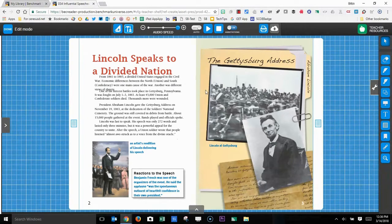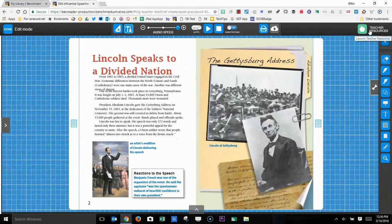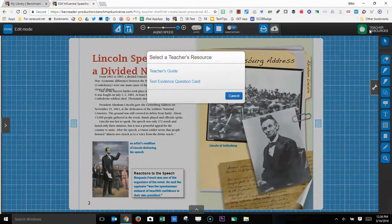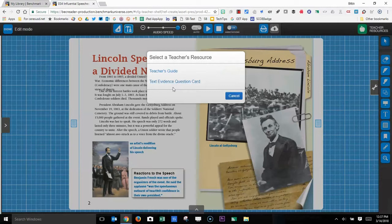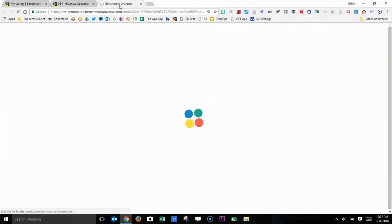One of the resources that you might want to consider using, if you click on teacher resources, many of the leveled texts have these text evidence question cards. Not all e-books have them, but many of them do. These load in a separate window.